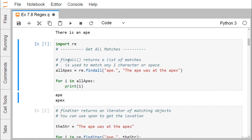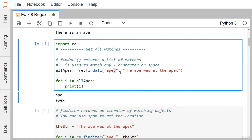Next we go for findall, which returns a list of matches. The dot is used to match any one character or a space — it is a wildcard character denoting any single character or space. So alleps = re.findall('ap.', 'the ape was at the apex'). For i in alleps, printing i gives 'ape ', and 'apex'. So findall returns all the list of matches, and the dot is used as a wildcard denoting a single character or space.